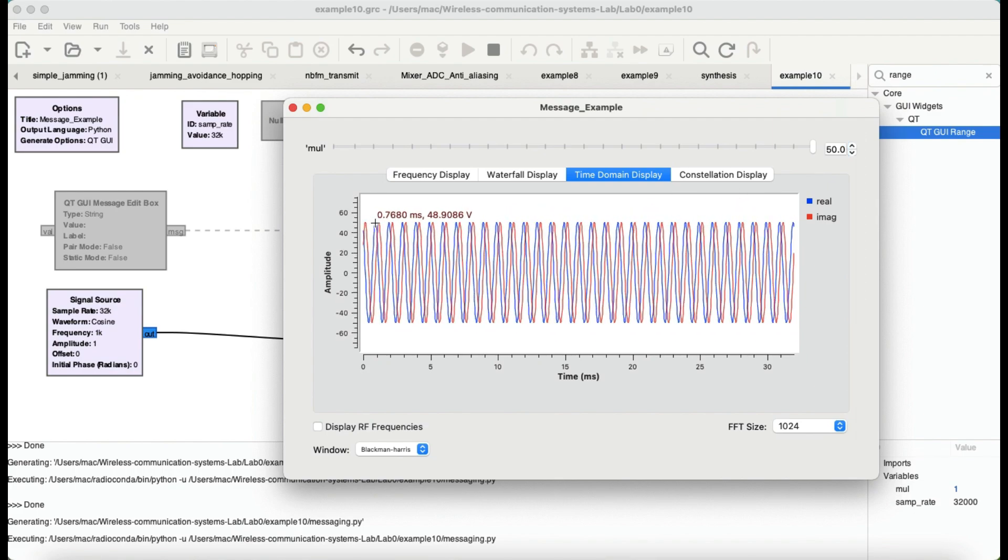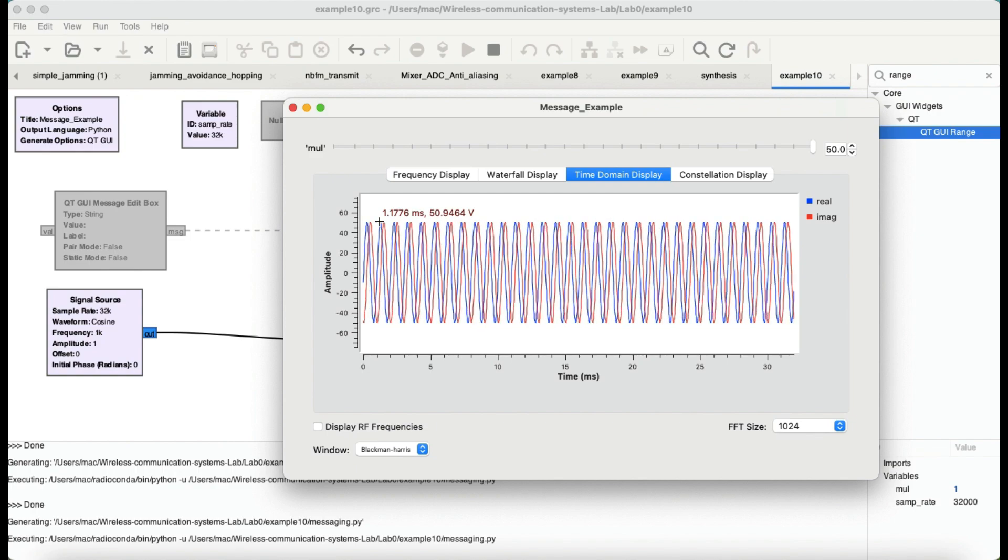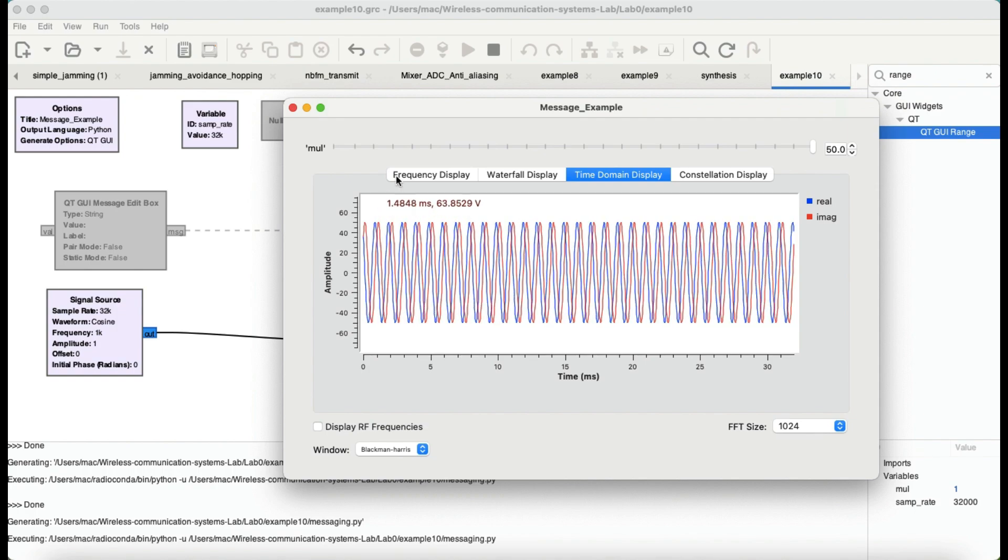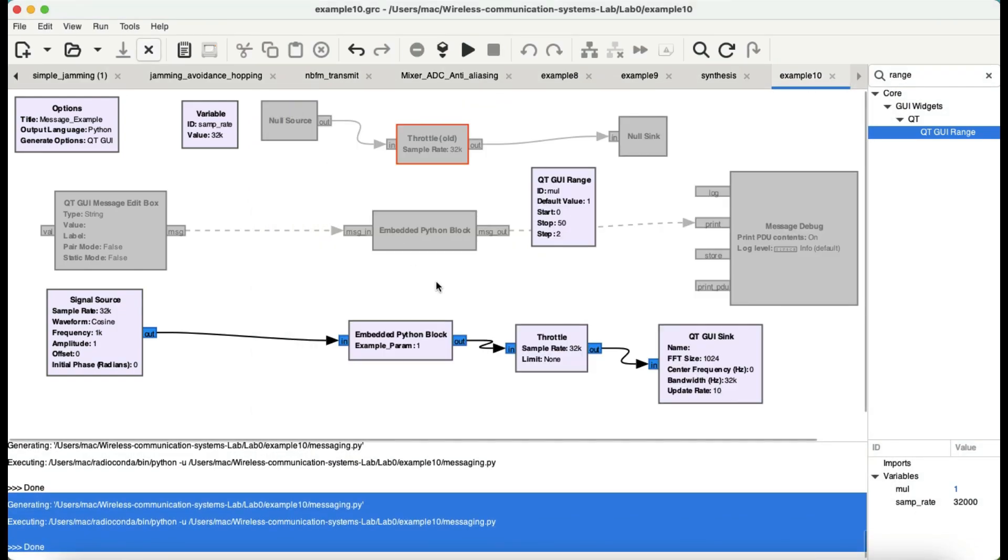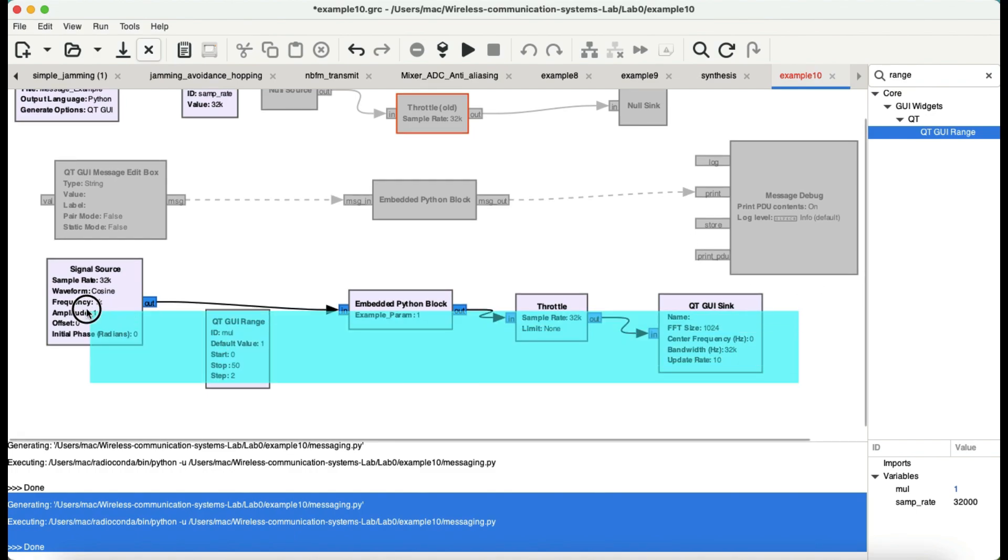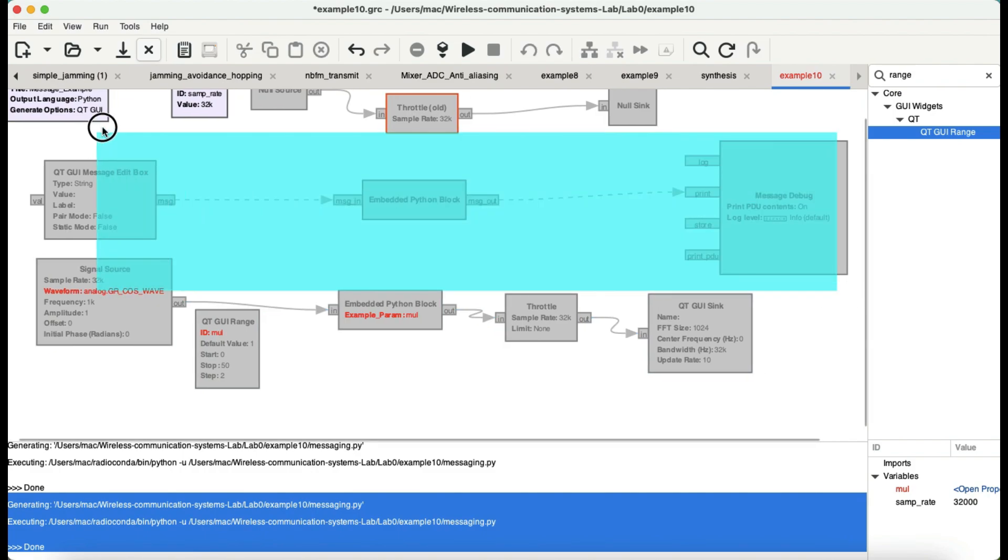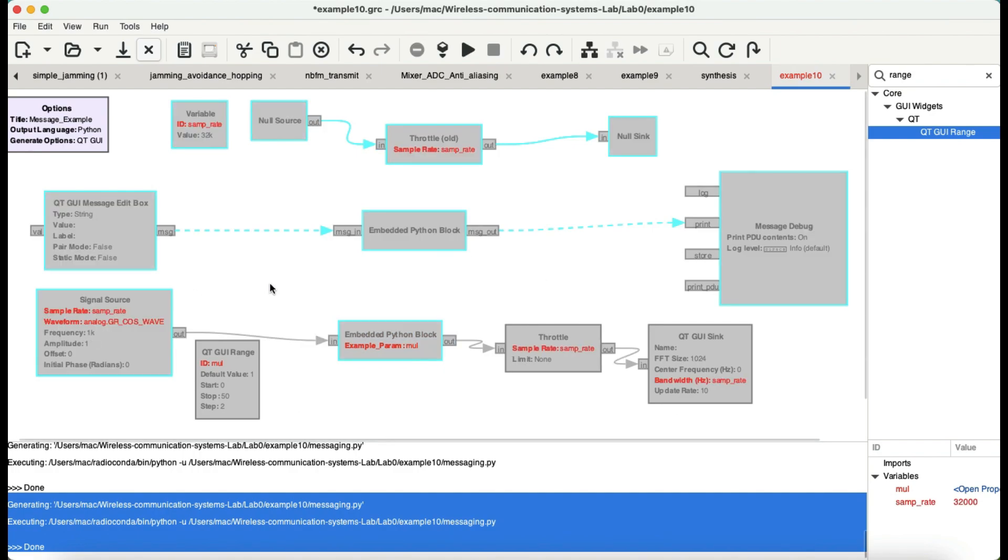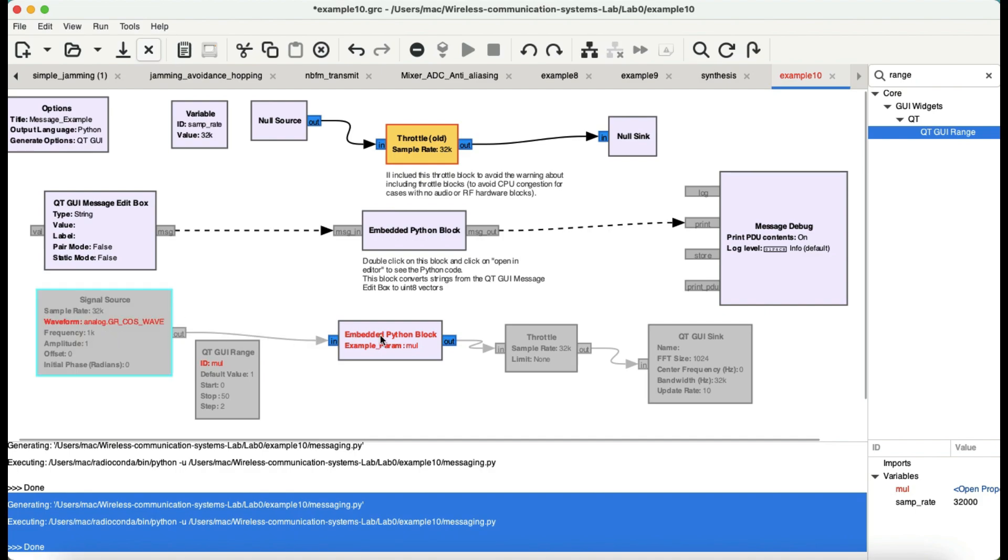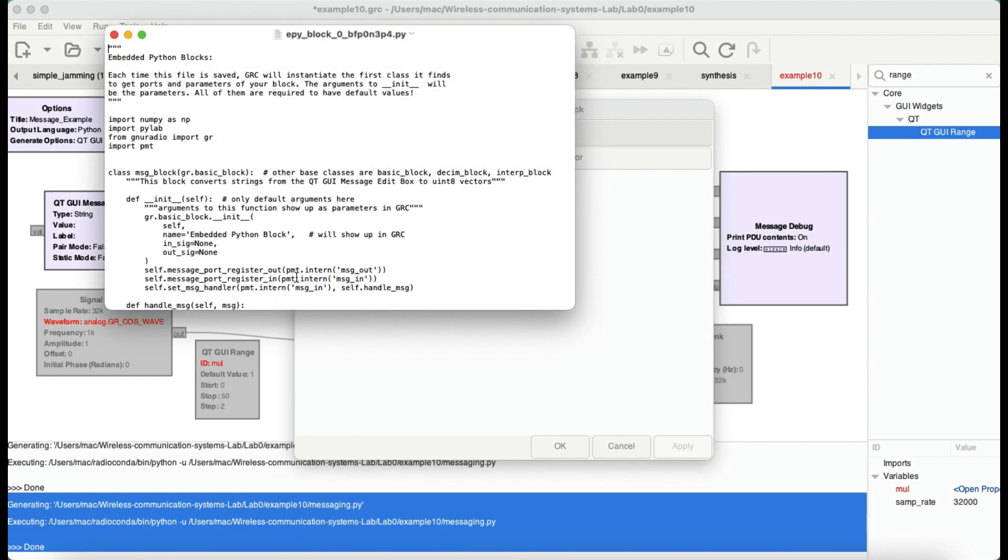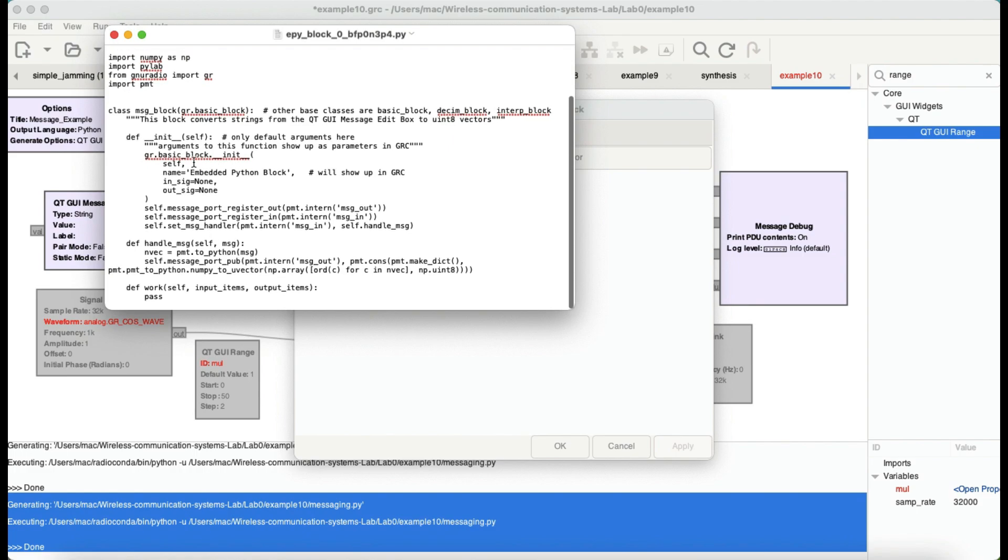So, basically, this block is helping you to make this block act as whatever block you want and make that part of the thing. Now, this is probably the easiest way you can do it. Now, based on this, what I know, there is another flow graph that I made. So, let me just disable this and let me enable the rest of these blocks.